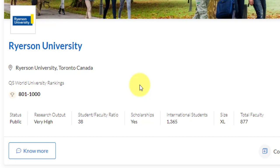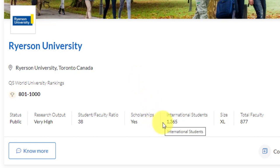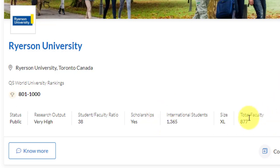The status is public and research output is very high. Student to faculty ratio is almost 40, which I see is very odd. Scholarships are there — there are a lot of scholarships. International students are not as many as you would like to see, but already there are close to 1,400 international students, so it's all right. And there is a large faculty size teaching here.